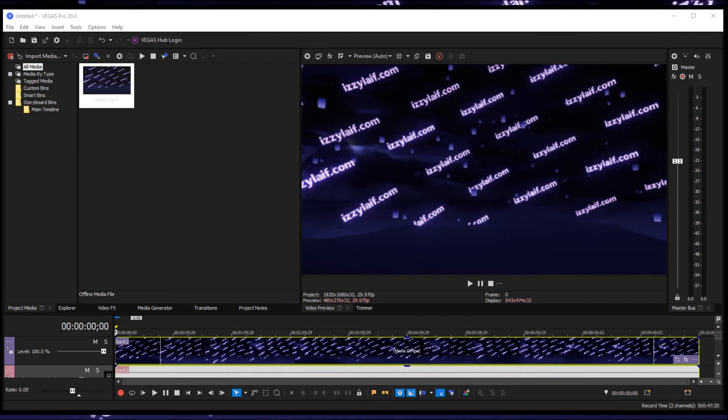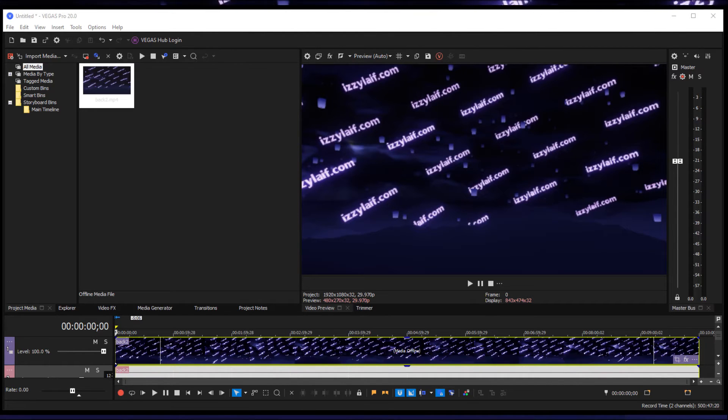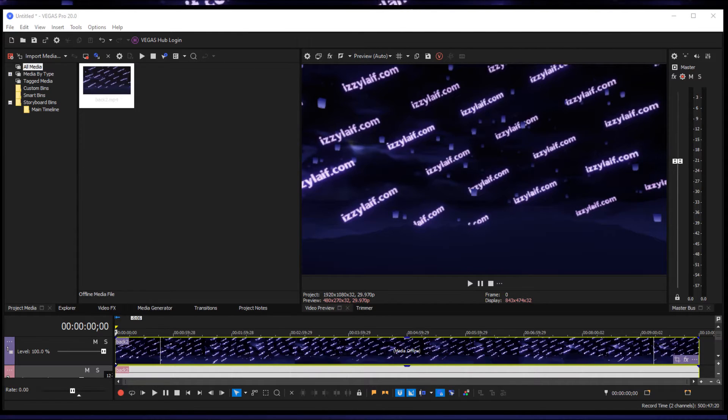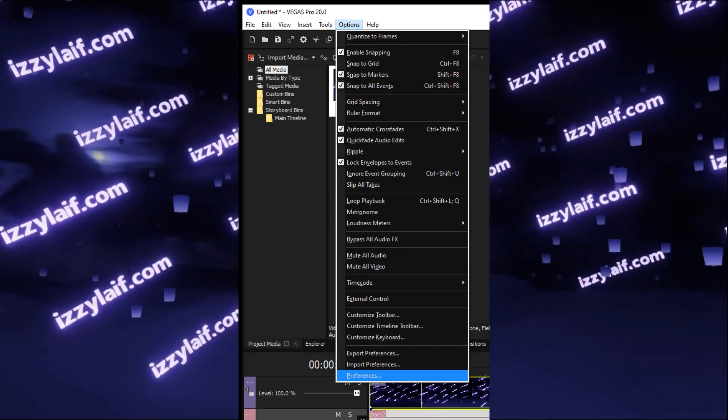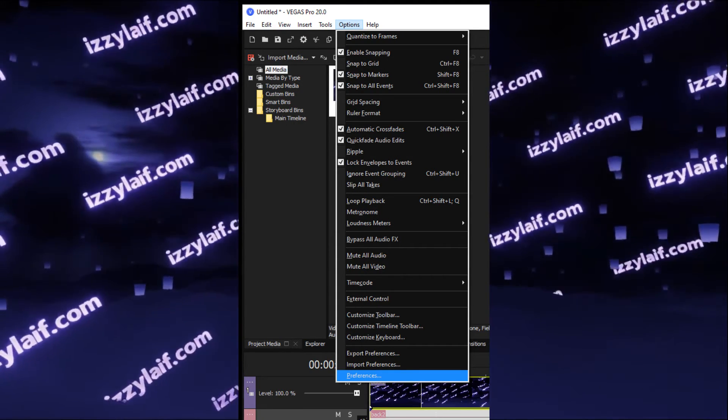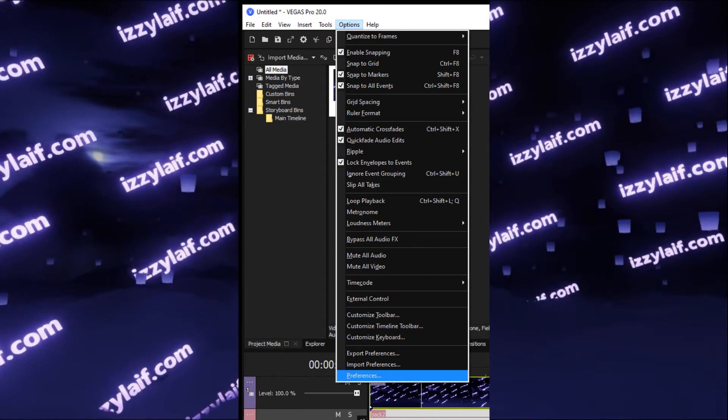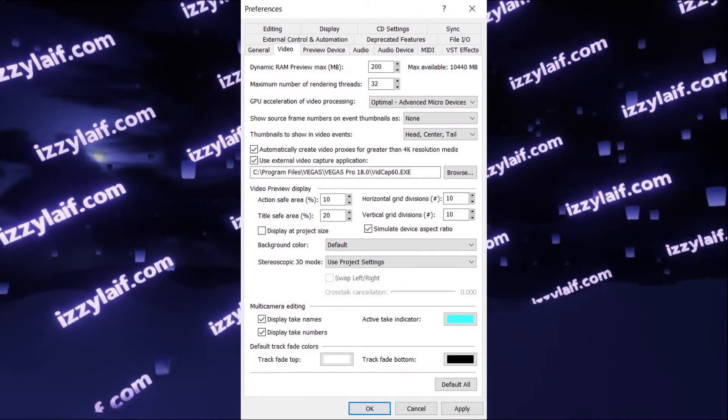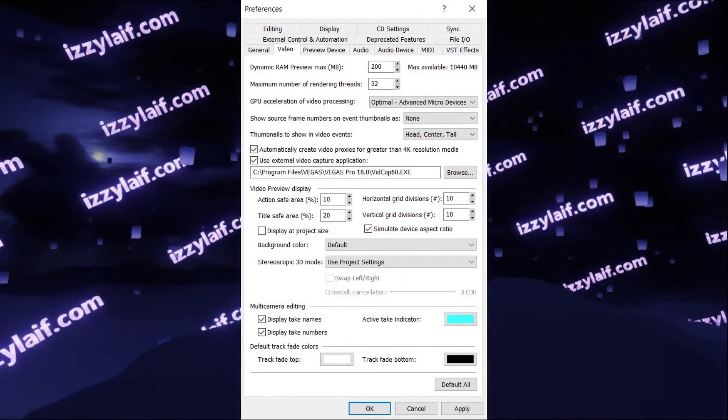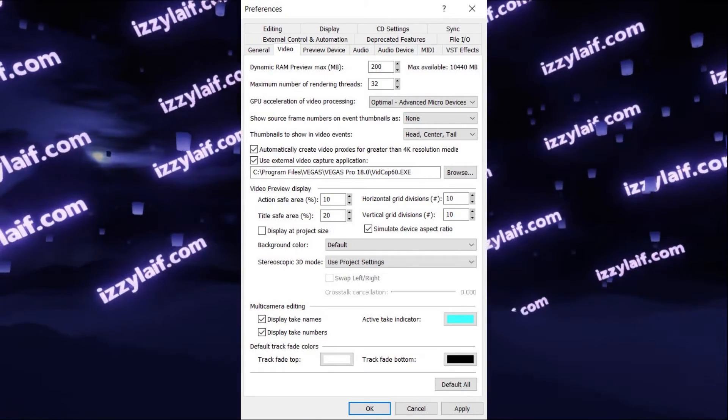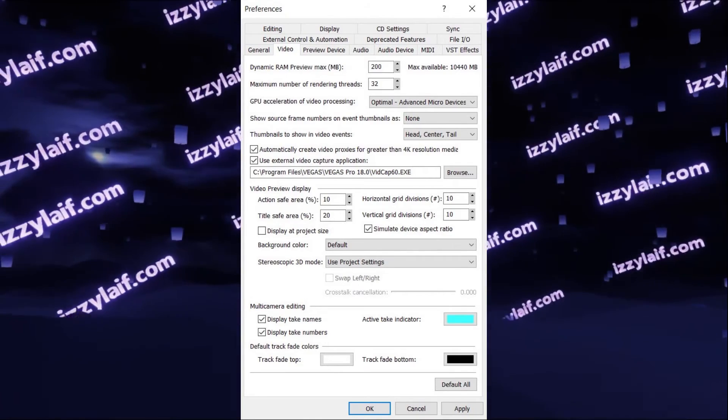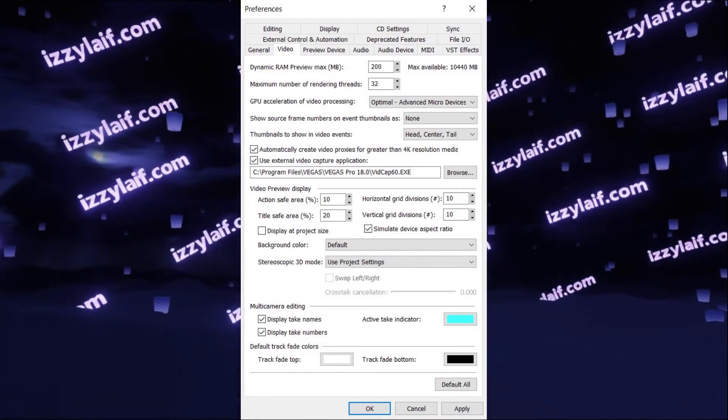So if you are forced to use the latest driver from AMD, and you have this issue of inverted colors in rendered videos in Vegas, you have to go to the options menu in Magix Vegas, choose preferences, then open the video tab, and turn off the setting, which is called GPU acceleration for video processing.